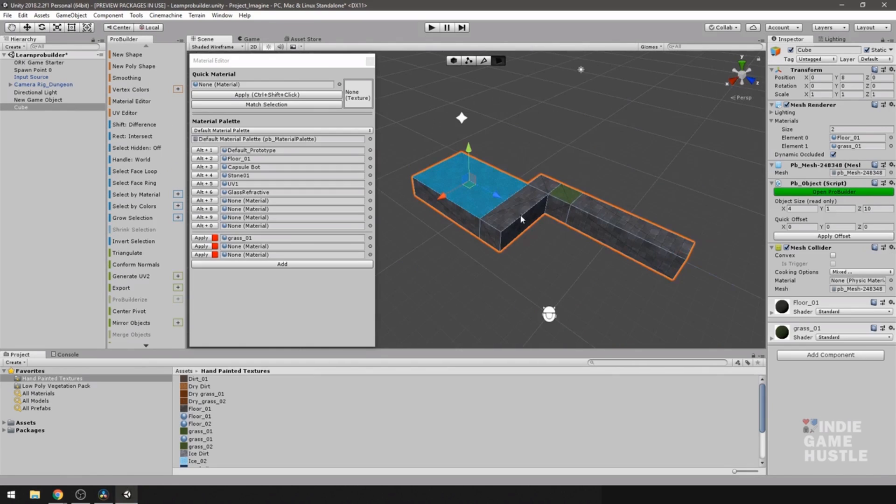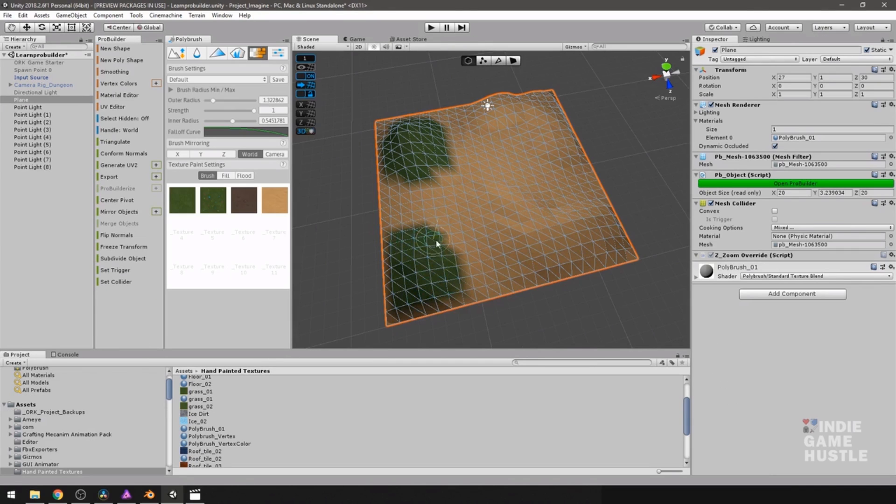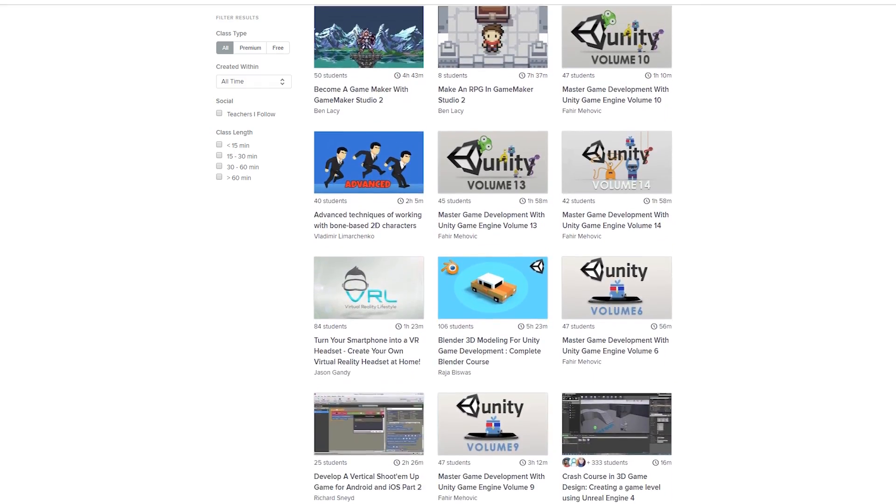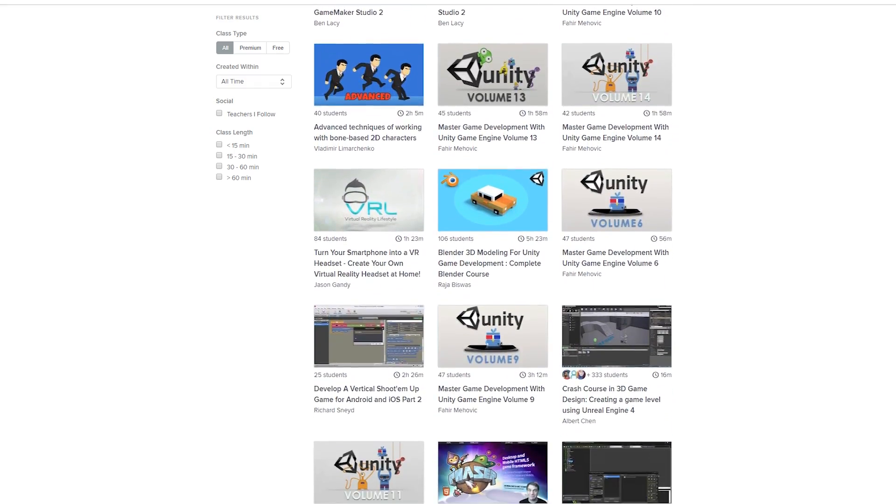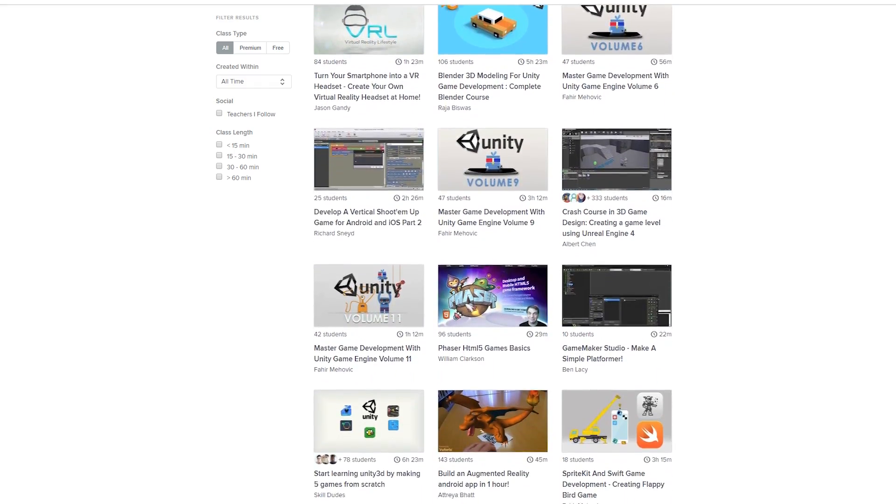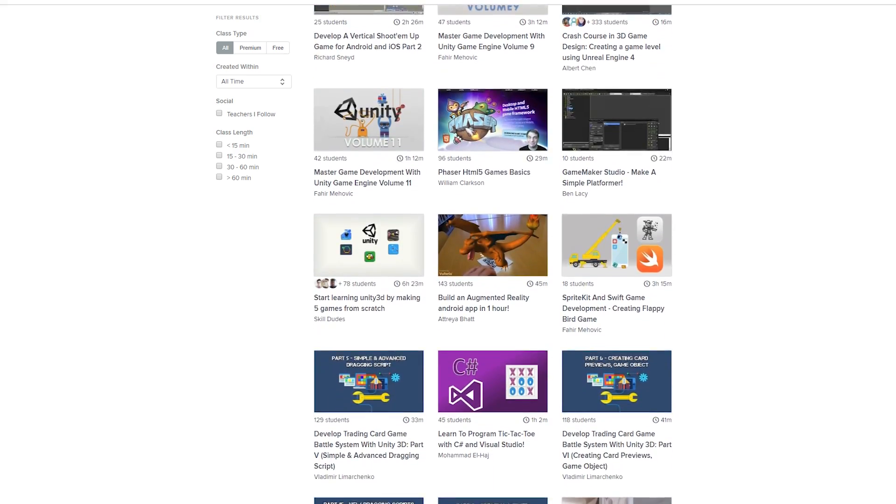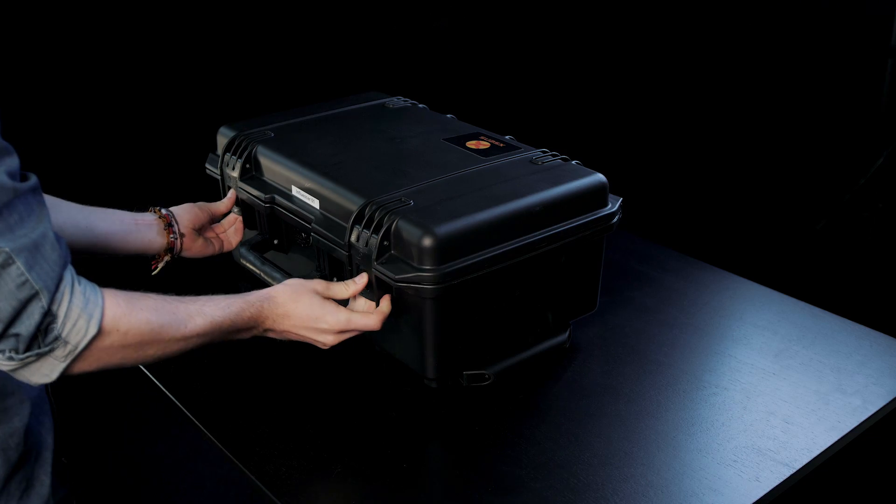Skillshare is the perfect platform to keep learning and thriving. And a premium Skillshare membership gives you unlimited access to all classes for less than $10 a month. Join more than 7 million other creators by simply clicking the link in the description and the first 500 people will receive their first two months for free.